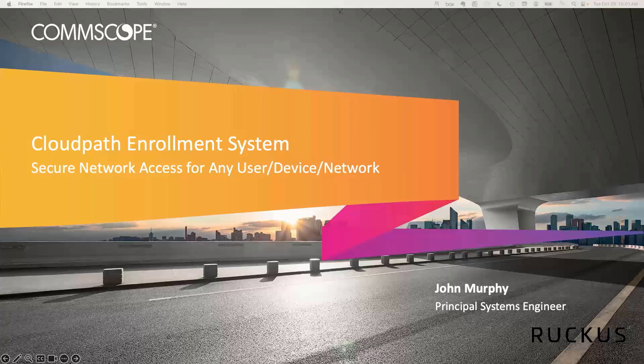Thank you. John Murphy here. I'm a Principal Systems Engineer with Ruckus, and I've been with the company a little over 10 years. I've worked a lot with CloudPath and helped a lot of educational institutions in particular, where there's a lot of interest in device onboarding — using CloudPath to get devices onboarded to the network and just make things easier for the admins at the same time.